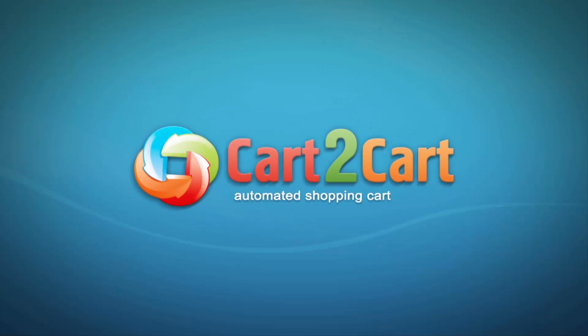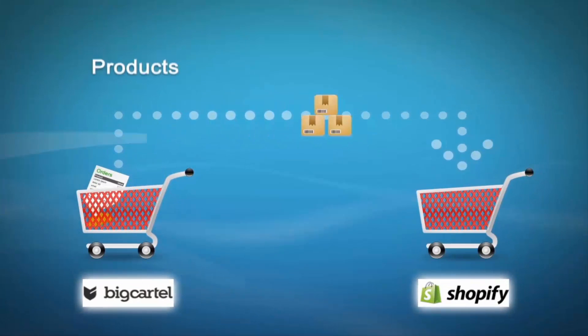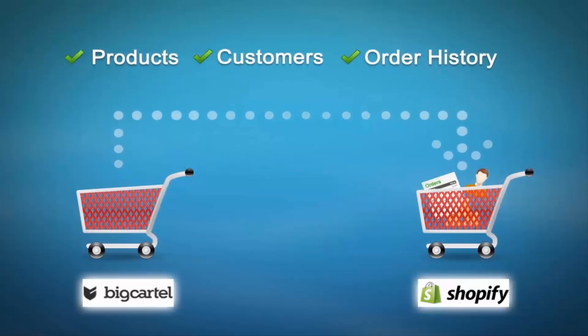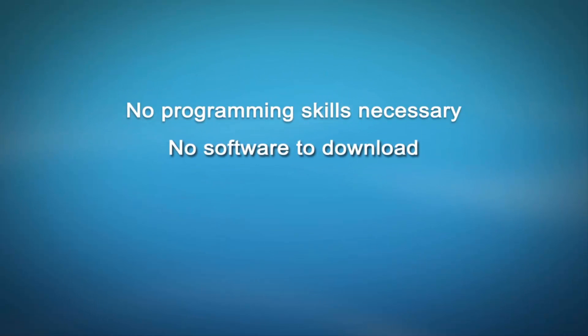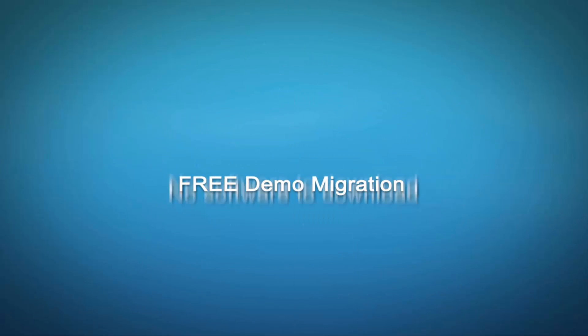Welcome to Cart2Cart, an automated shopping cart migration service designed to help you move your store from Big Cartel to Shopify with no programming skills necessary, no software to download, and free demo migration available for you at once.